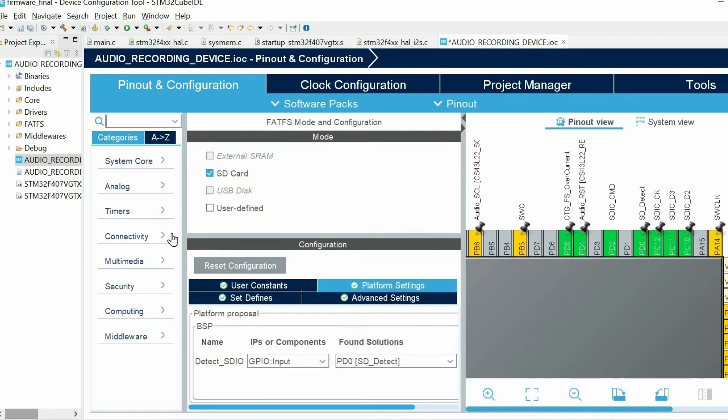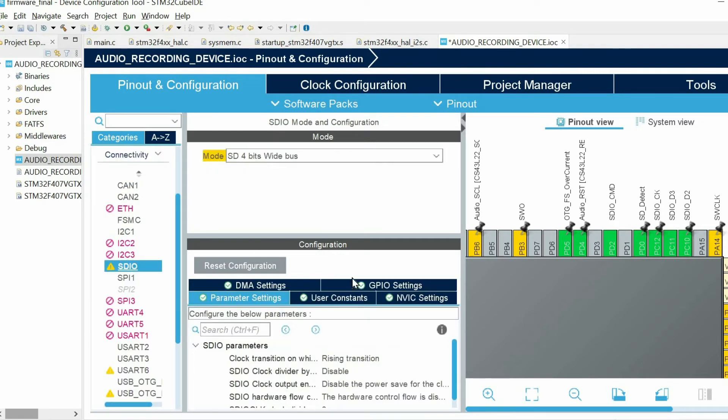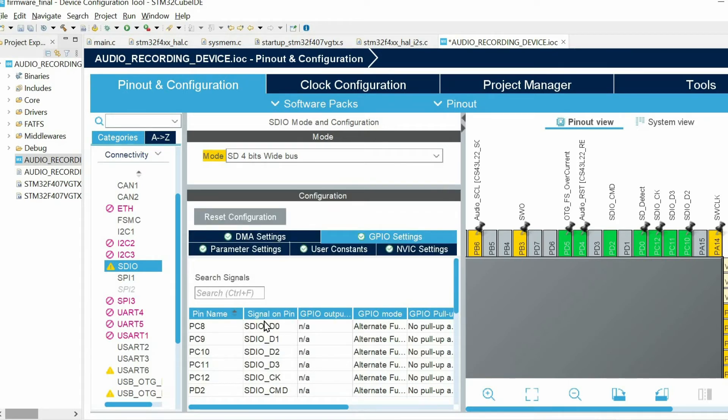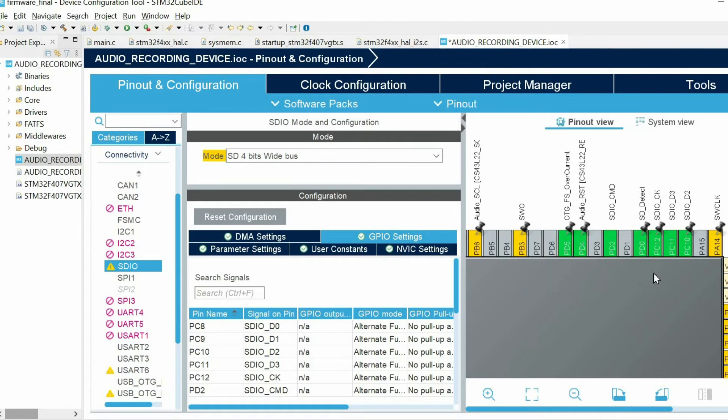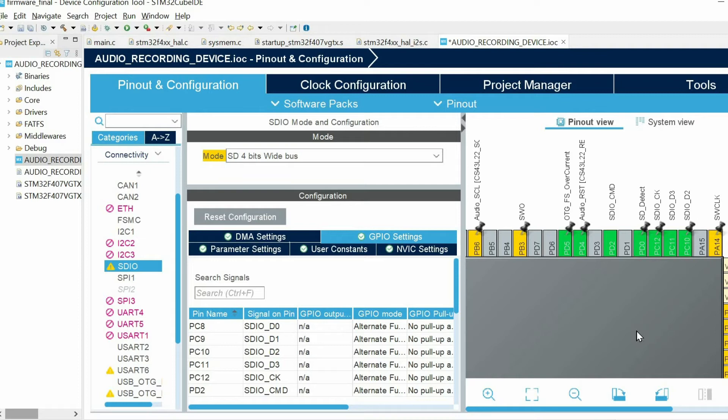So we have everything. Just a final note: we have GPIO settings, so don't forget to connect these pins to the SD card, to the corresponding pins of the SD card slot. Also we have PD0 for SD card detect. Finally we can save the file so it will generate code for us.